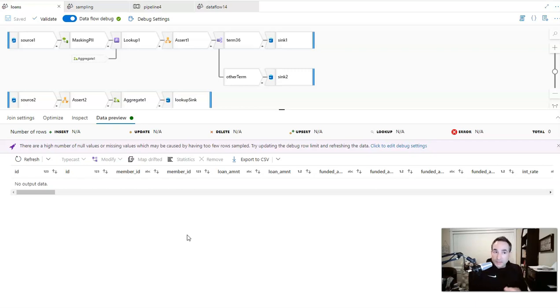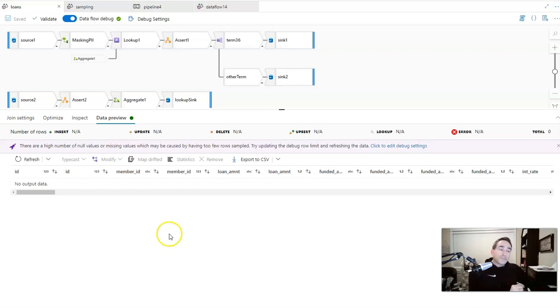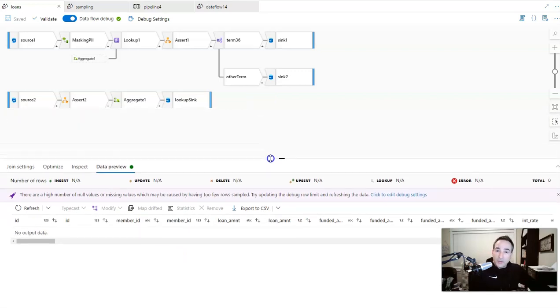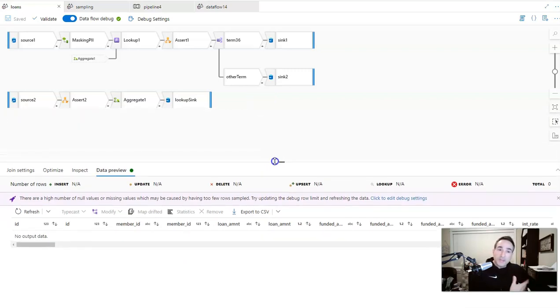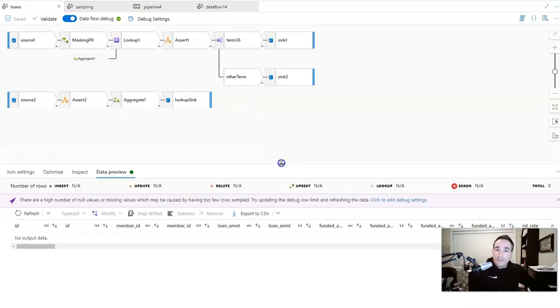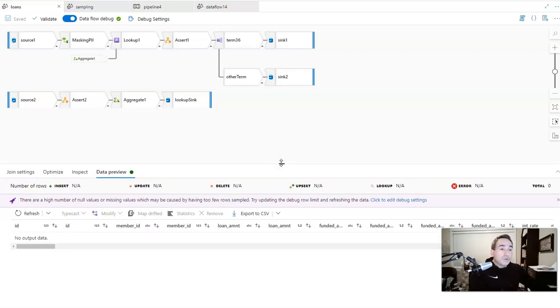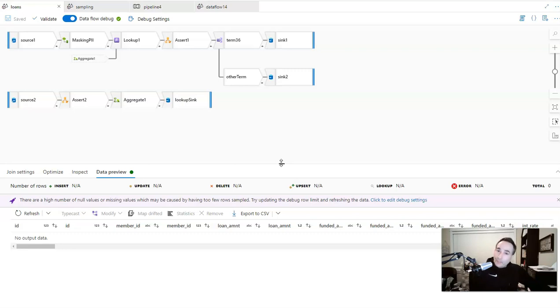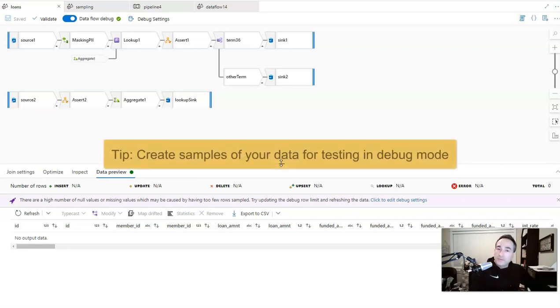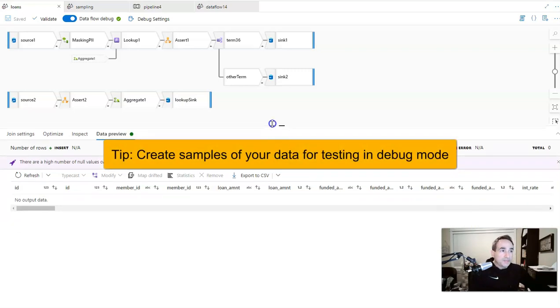So it's a little frustrating. And you get the response of saying there's a high number of null values or missing values that may be caused by having too many rows sampled. Essentially, what Data Factory is trying to tell you is that it could not find the matches based on the data that was sampled. And that's why you're seeing no rows. So you can't fix that in this case by setting a lower sampling or a higher sampling, because maybe you don't have a large enough integration runtime for that to work. So what we're going to do instead is we're going to create a sample set of data, and I'll show you how you can replace that in line without needing to change your data source.